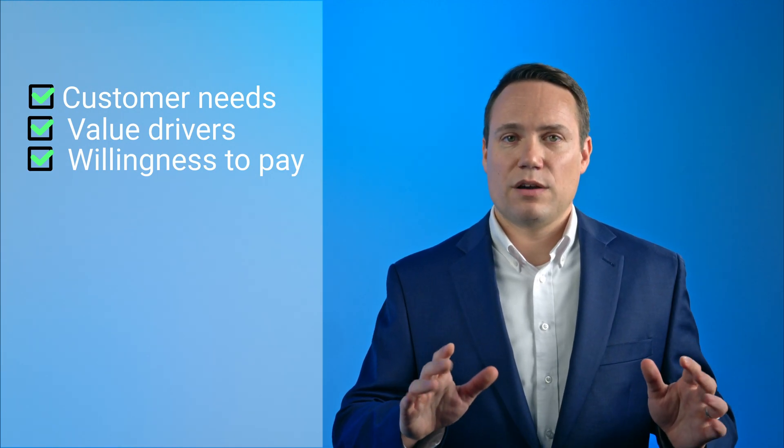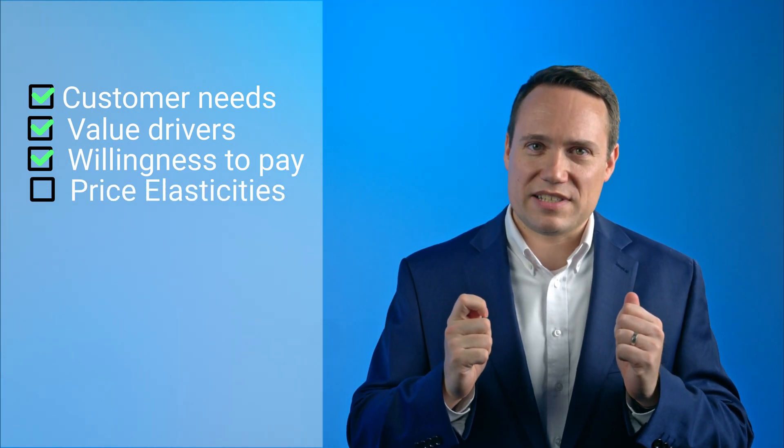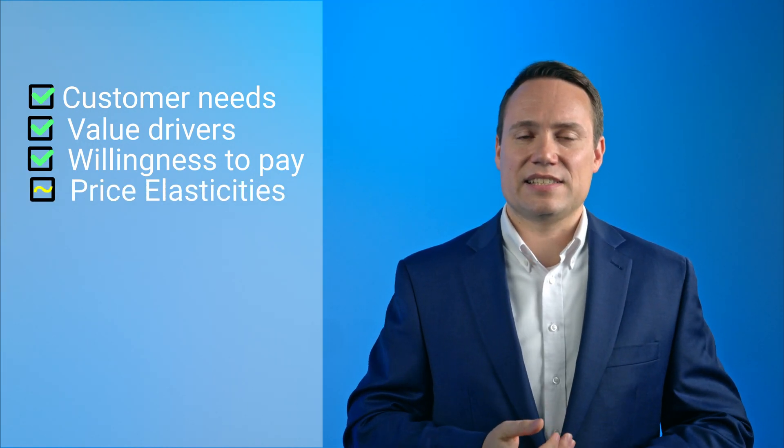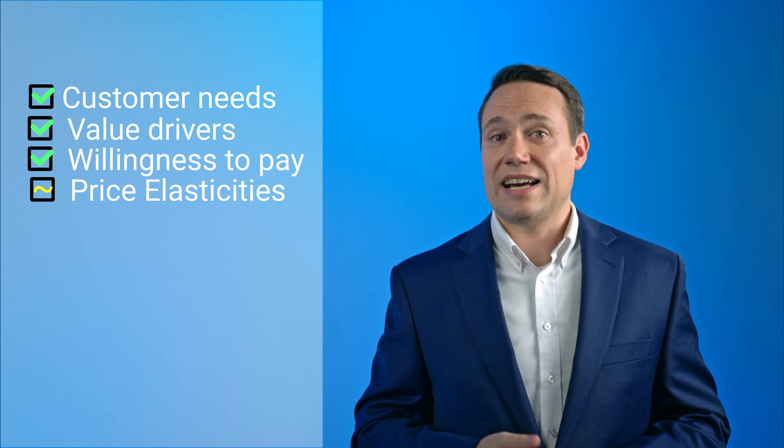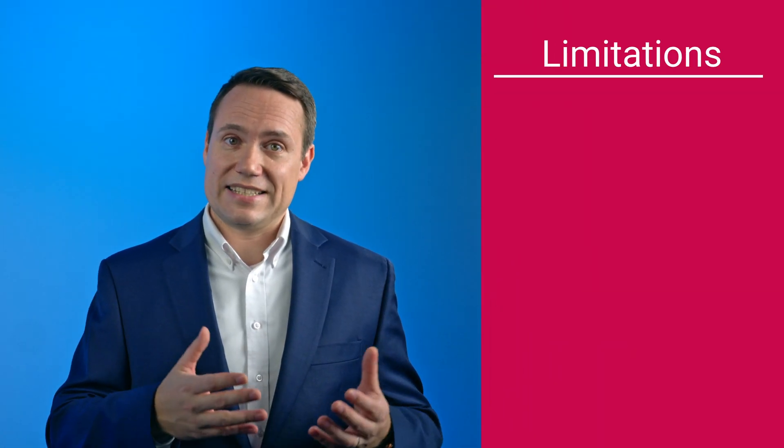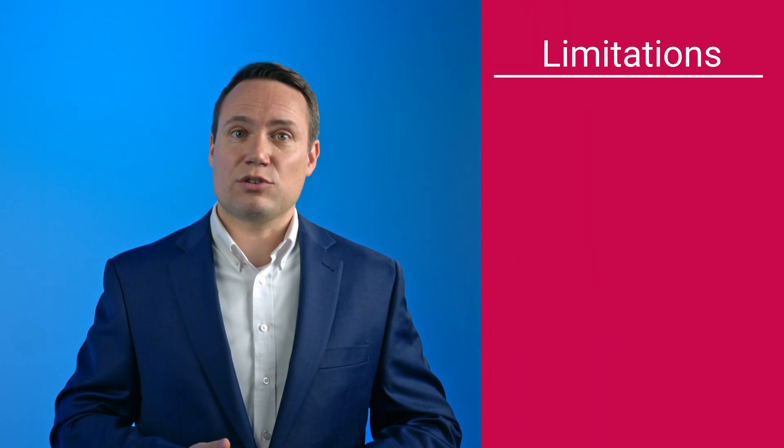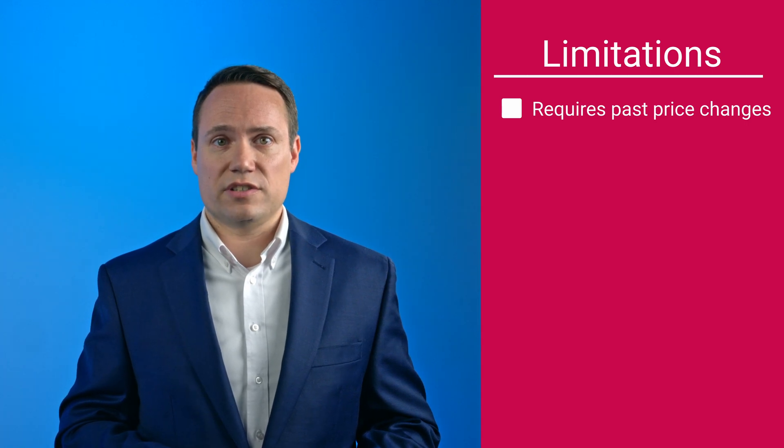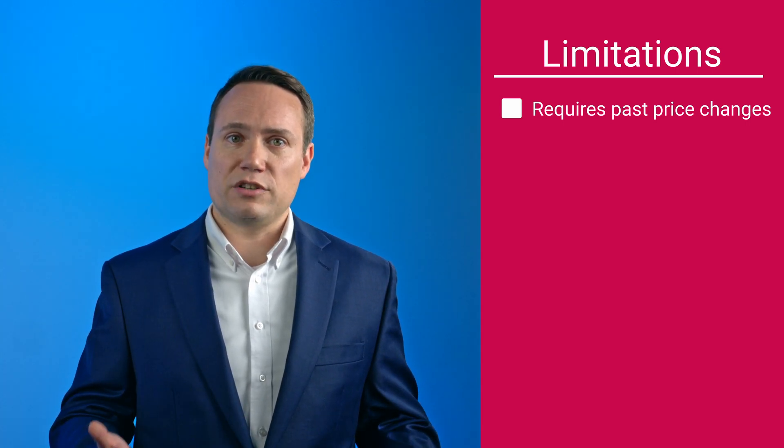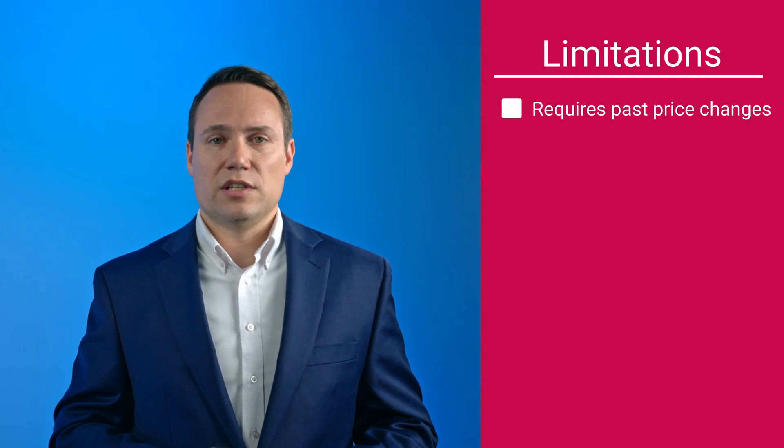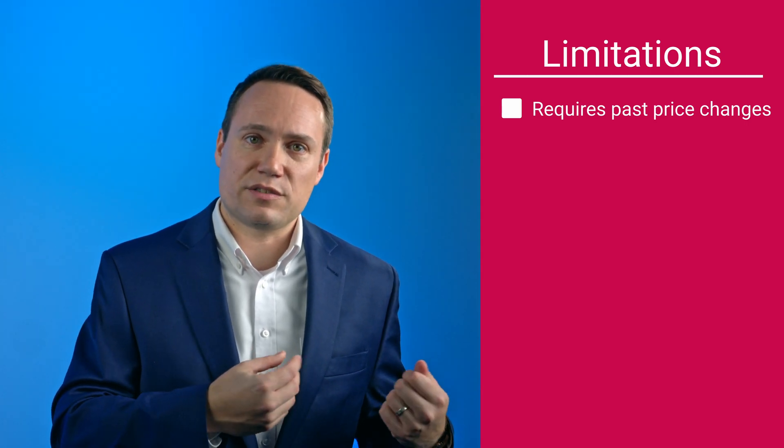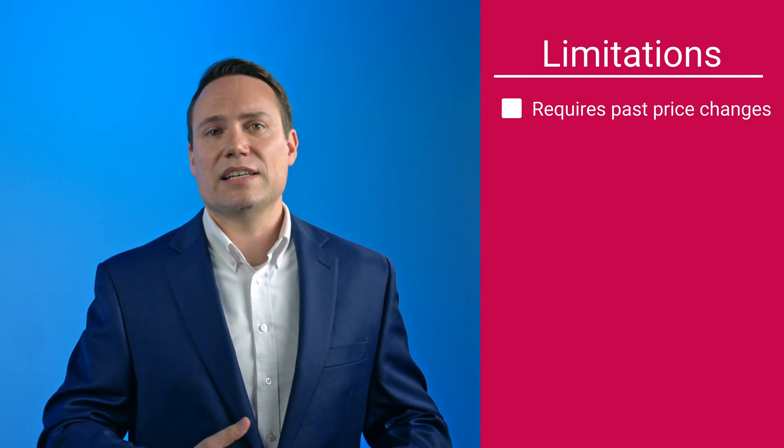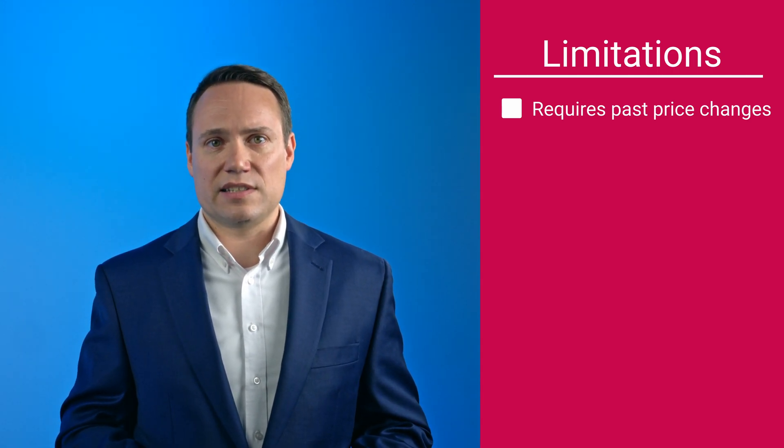However, when it comes to measuring actual price elasticities, using historical data has its limitations. For example, datasets need to contain past price changes to be able to investigate volume changes. So if a company has not changed prices for years, it's impossible to tease out elasticities.